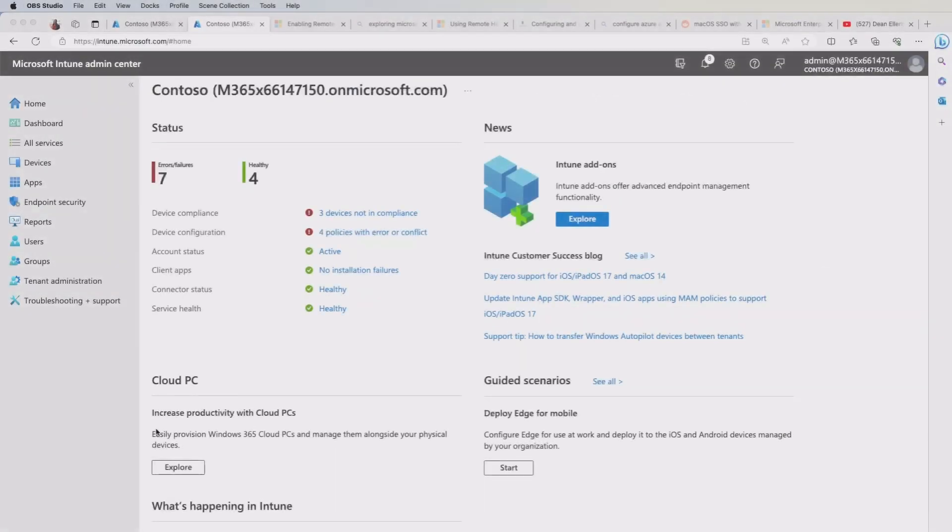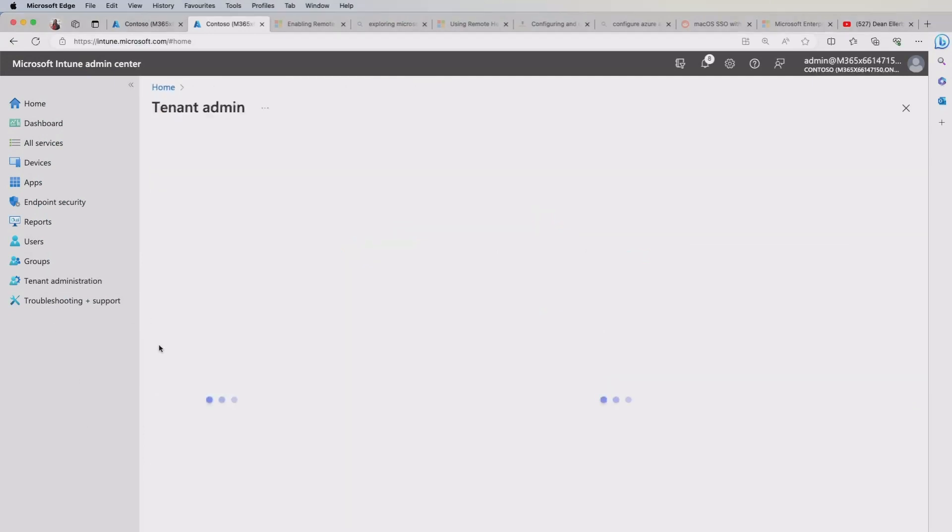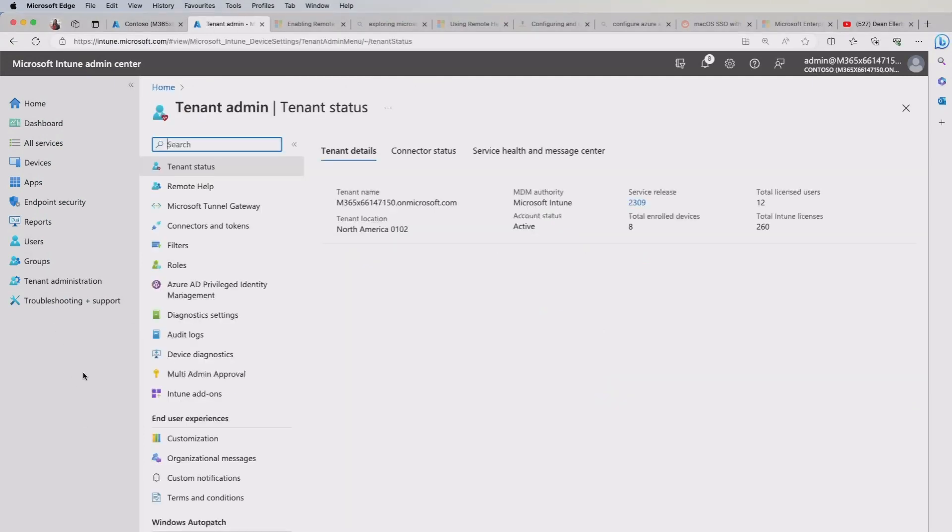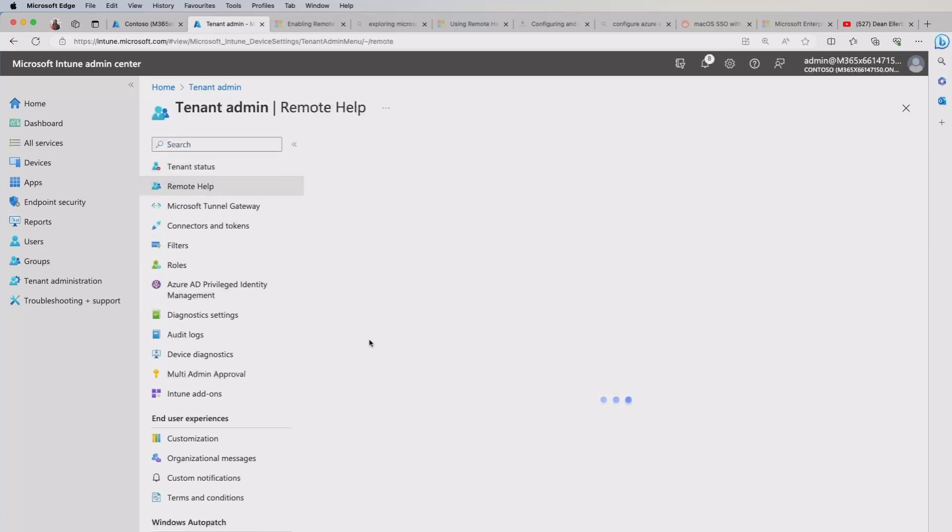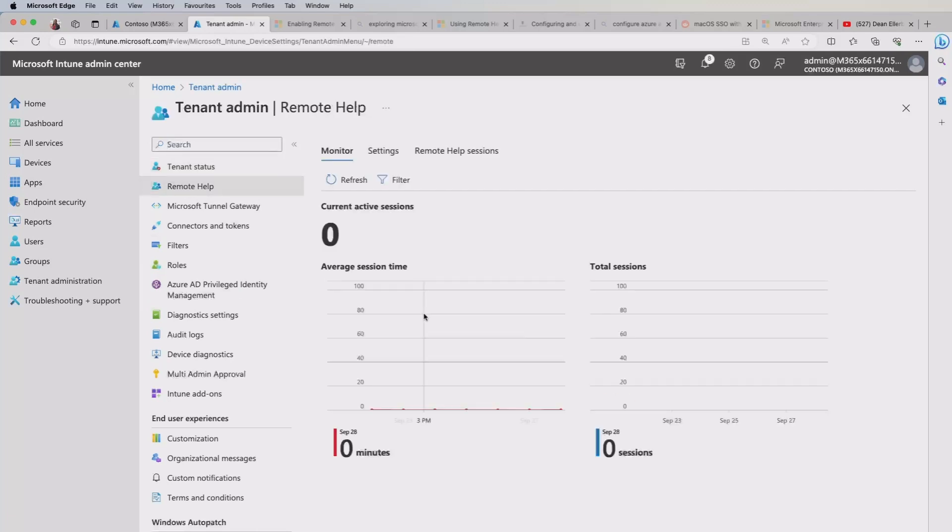So we're starting off here in my Intune admin center. And the first place I want to go to is the tenant administration. Now, you should see an option in here for remote help. So if you click that just to highlight that I'm logged on as a global admin here. So in order to set this up, you will need to have admin rights.